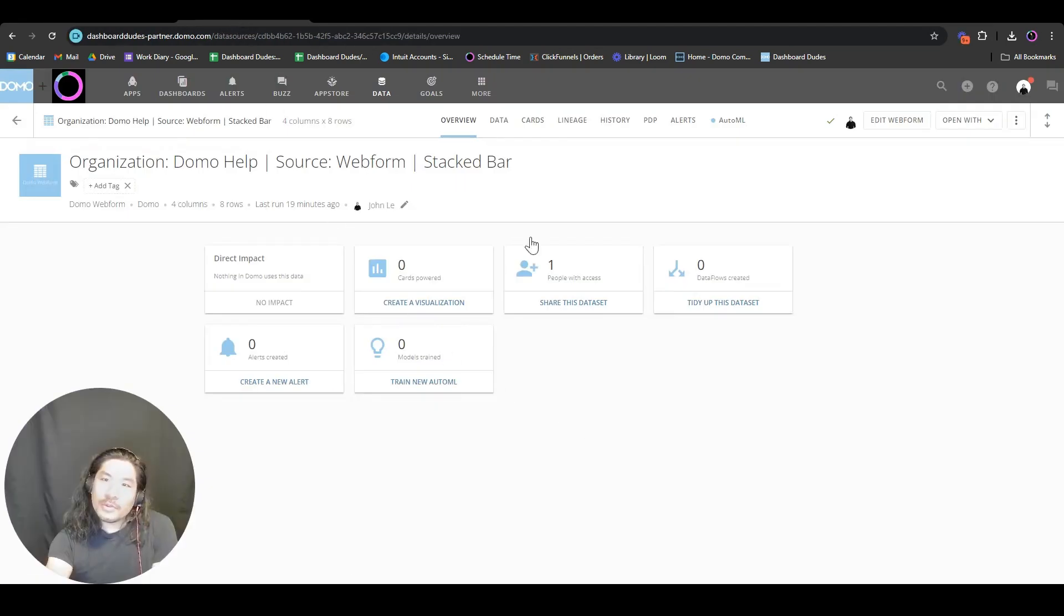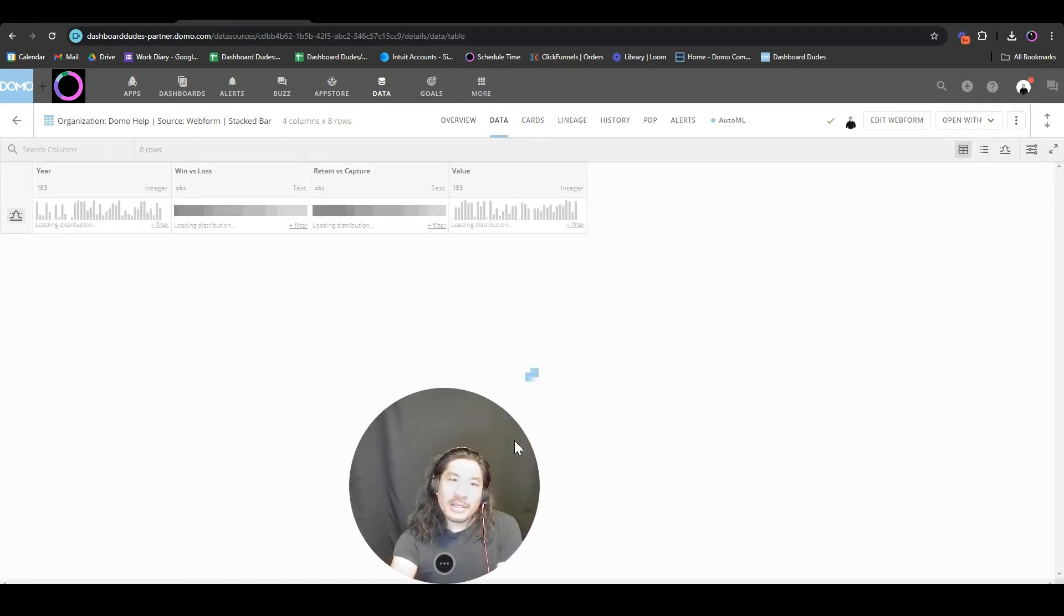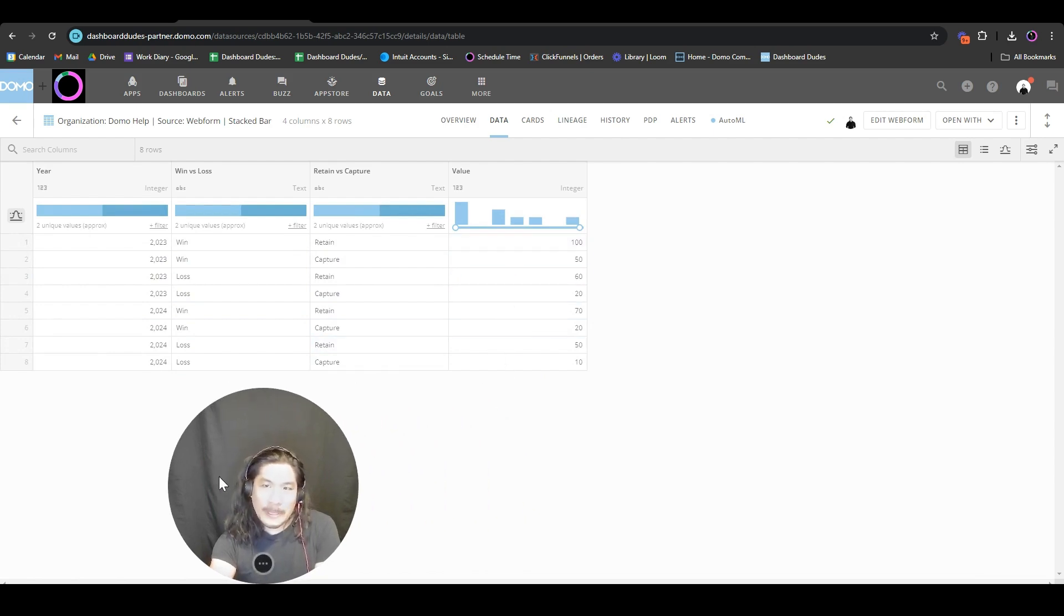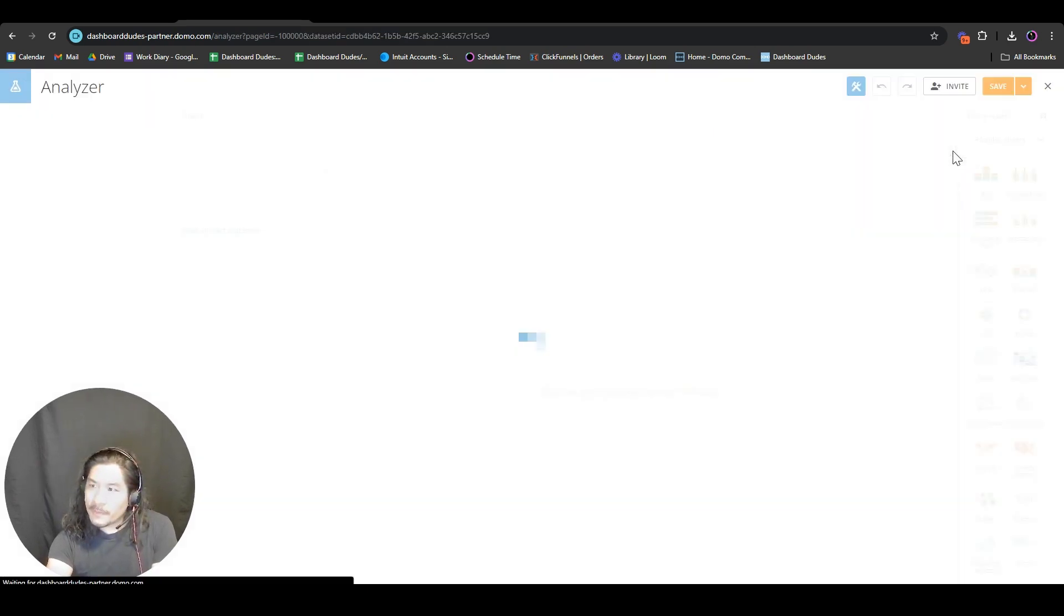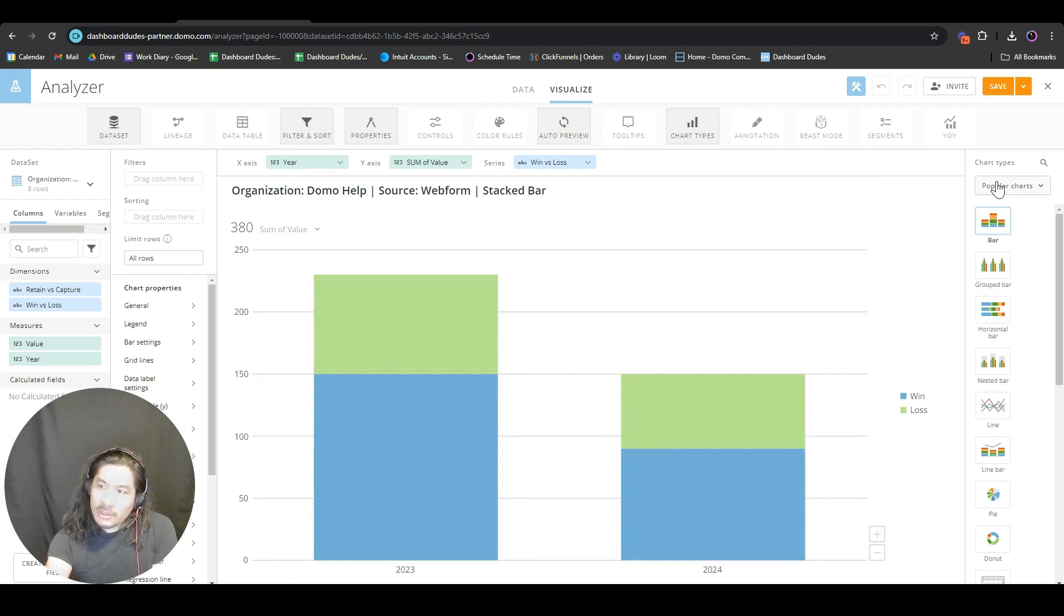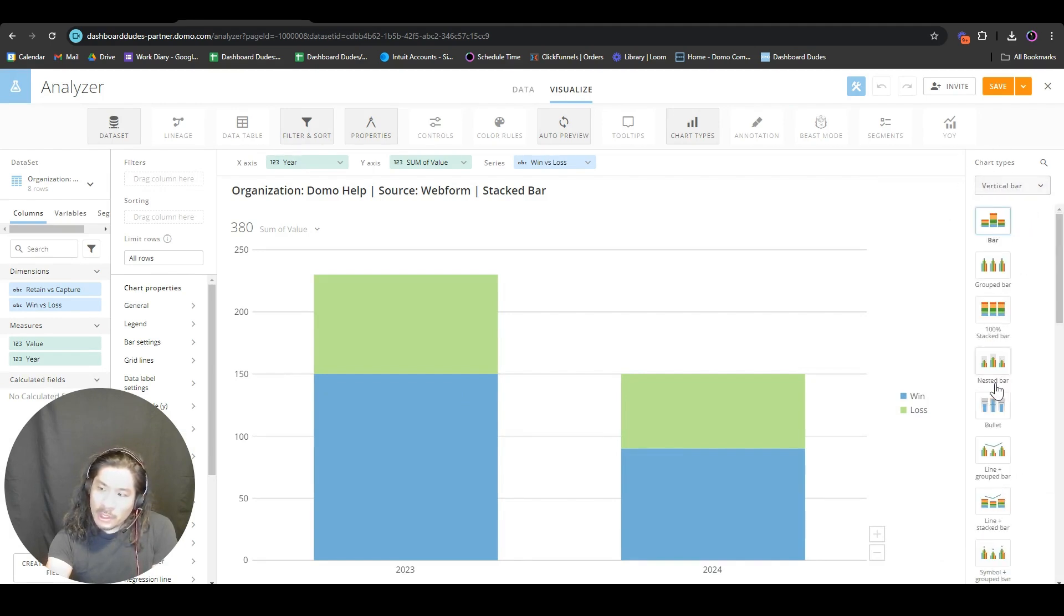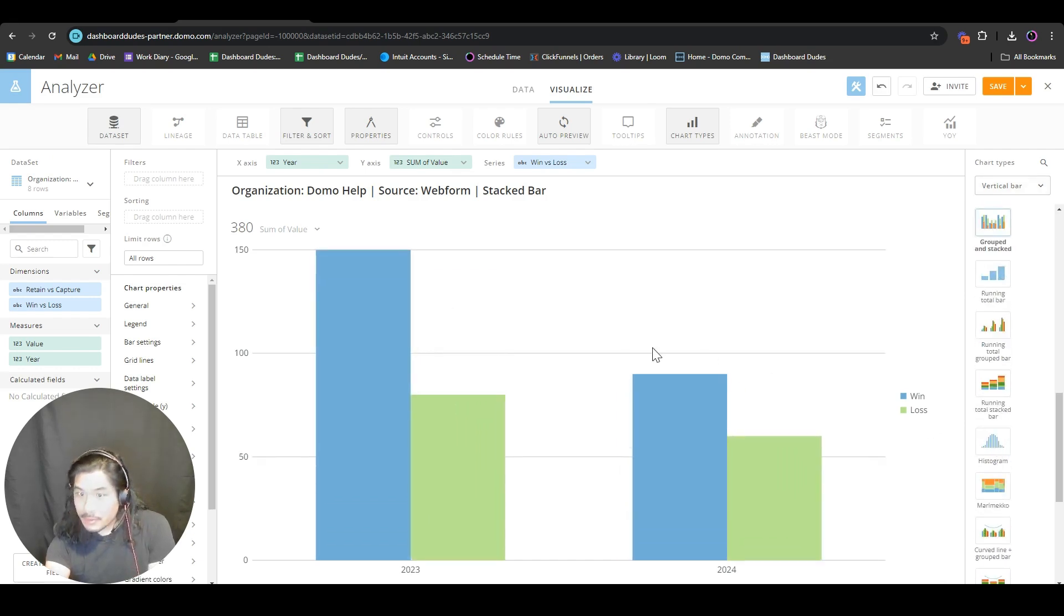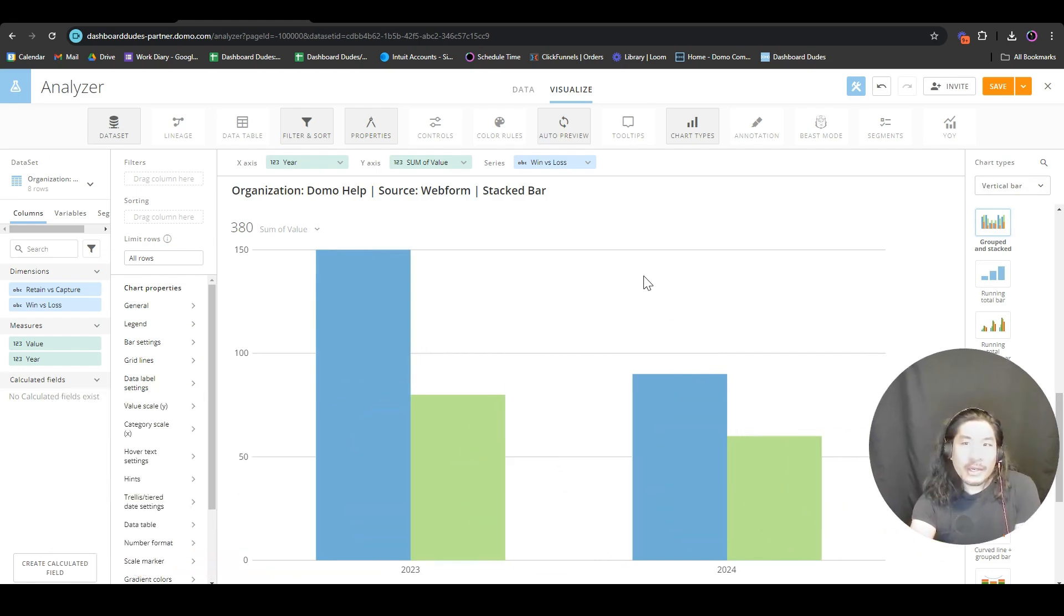In Domo I have a fake data set with years, wins versus losses, retain capture, and I just put some random numbers here. I'm going to open with Analyzer. These charts are not really what we need. We need to go to popular charts on the top right, vertical bar, and all the way down to grouped and stacked.